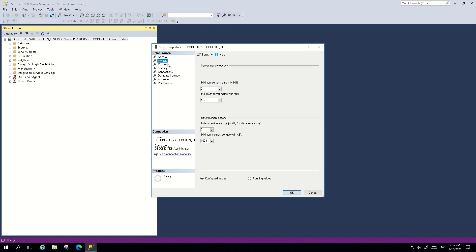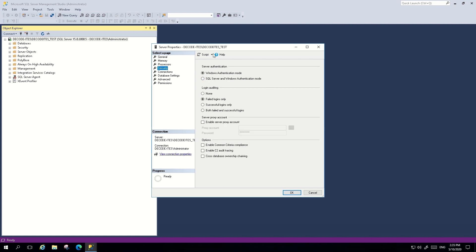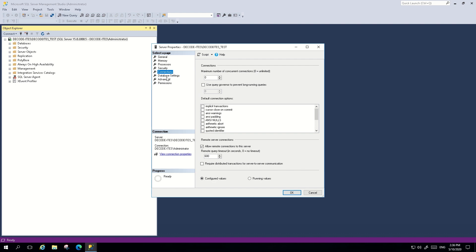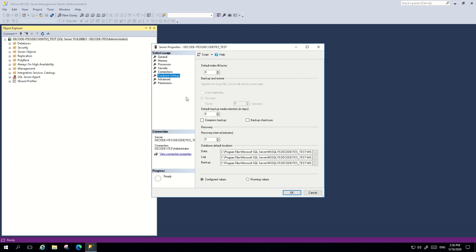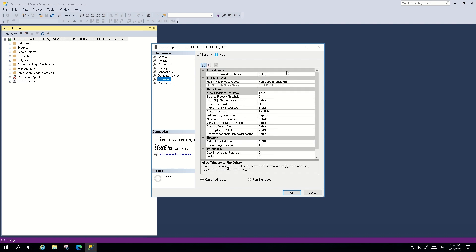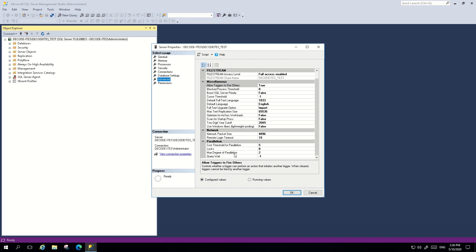In the Security tab it displays the authentication mode and login auditing configuration. The Connection tab has multiple other parameters you can set. The Database Settings tab is very useful — you can specify the data, log, and backup file locations, which will apply universally to all databases on this instance. The Advanced tab has additional features like Cost Threshold for Parallelism and Max Degree of Parallelism. This is how we explore and change SQL Server properties.